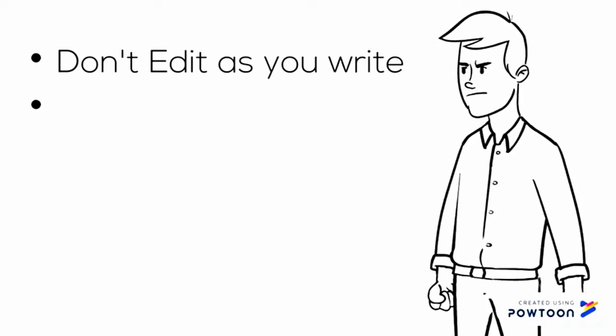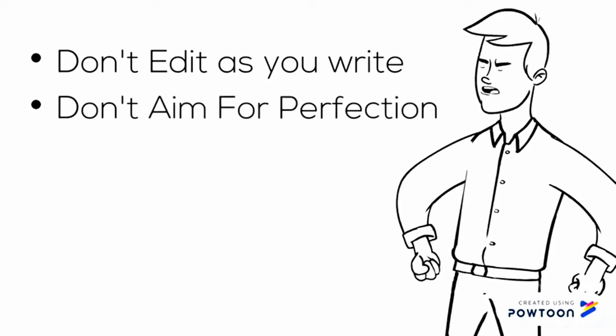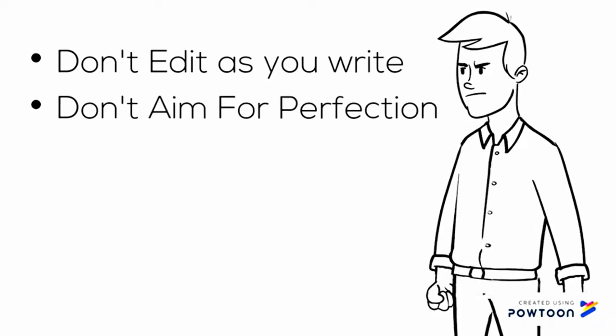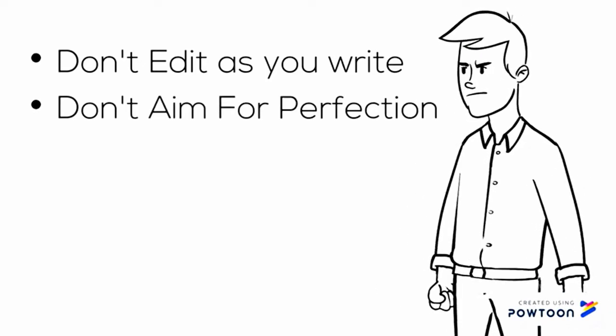Second, don't aim for perfection. That is not the goal of the first draft. You need to get the ideas out and on paper. If you scrutinize now, you aren't going to write anything. Let the ideas flow. Perfection with revision comes later.